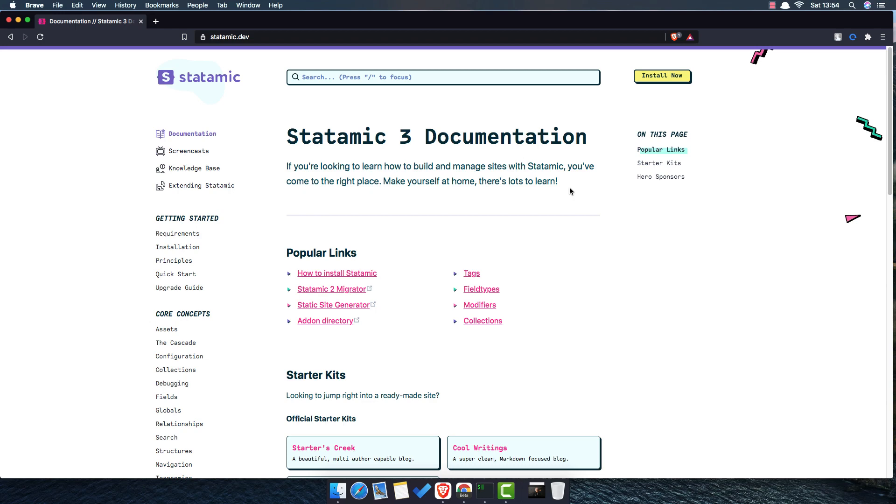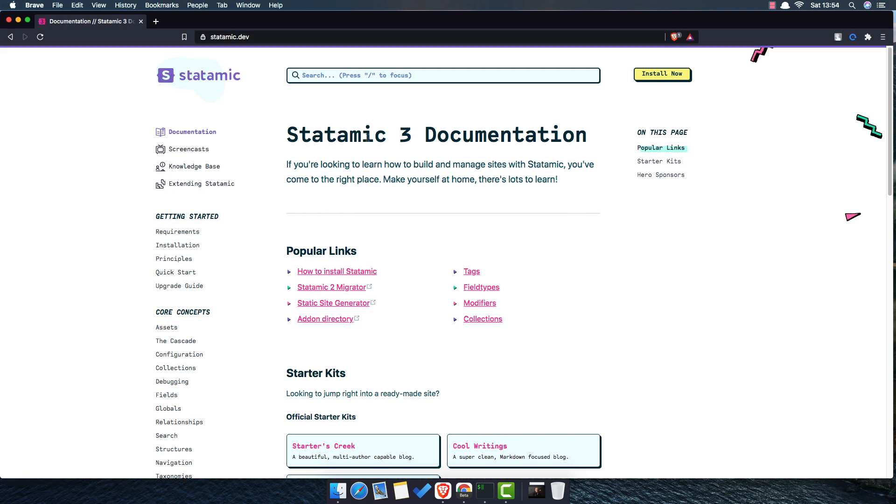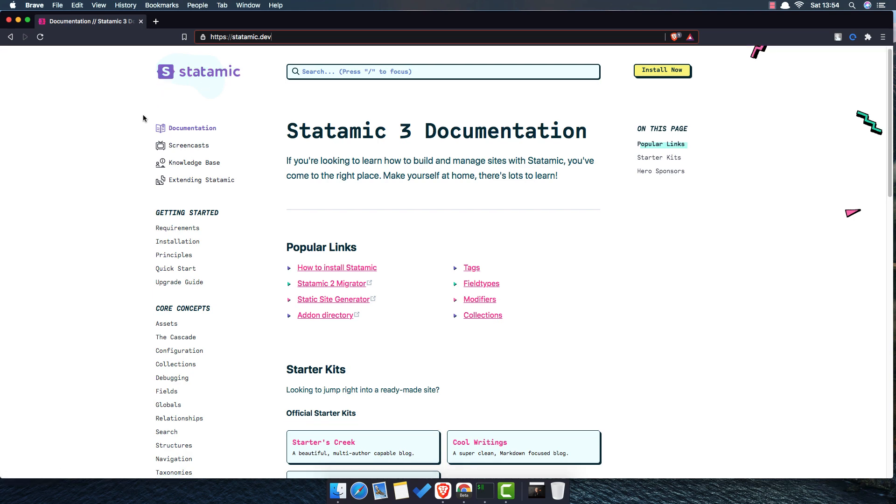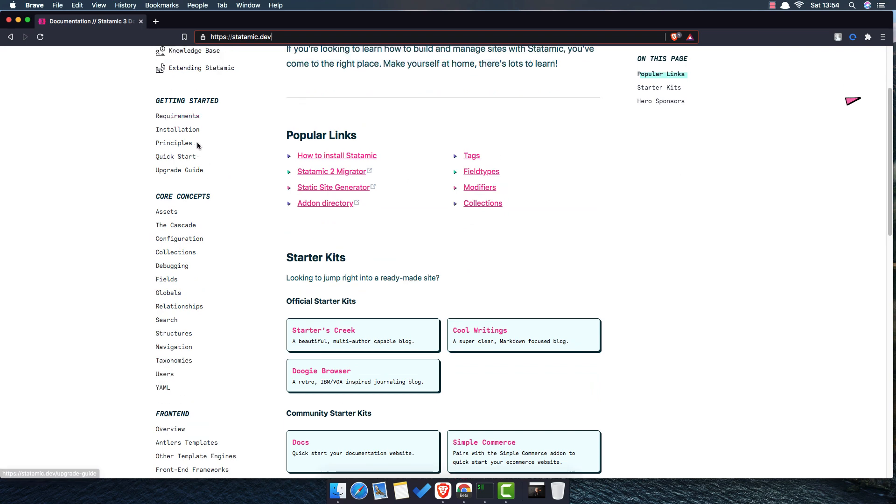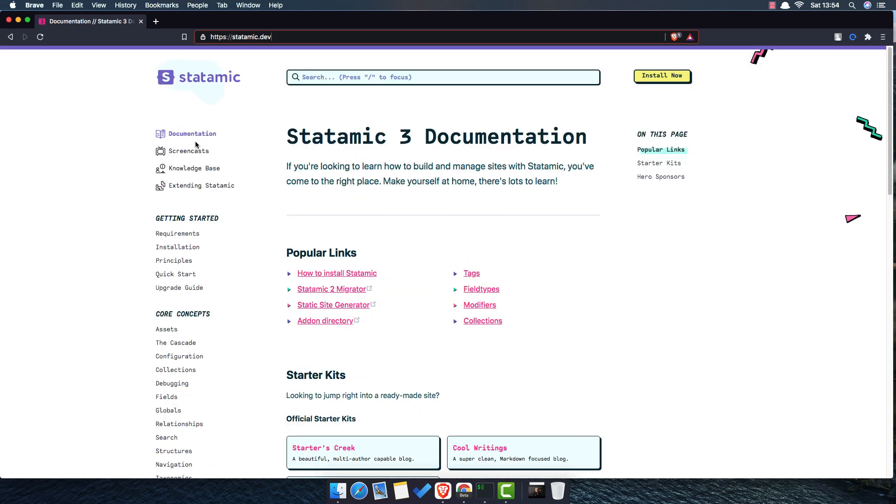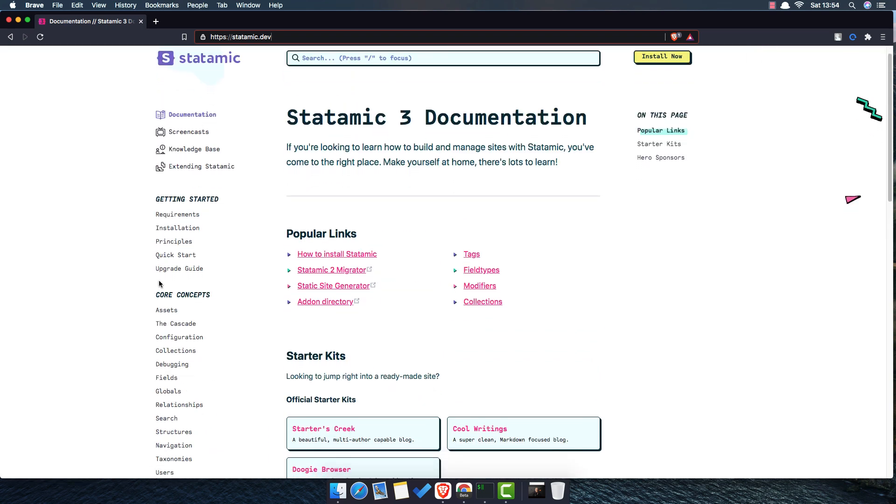Hello my friends, welcome again. In this video we are going to start a new Laravel series and we are going to build a Laravel CMS website with Statamic CMS. If you go to statamic.dev, here is the website and you can navigate inside the documentation and see what you want.